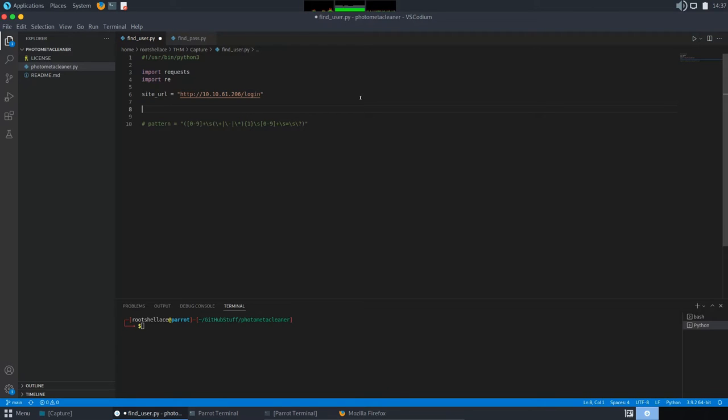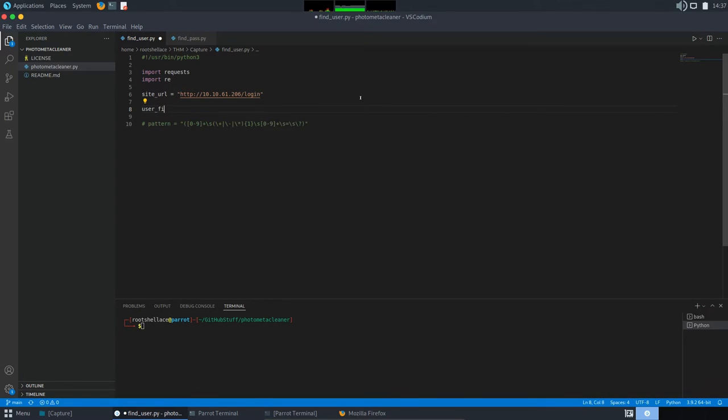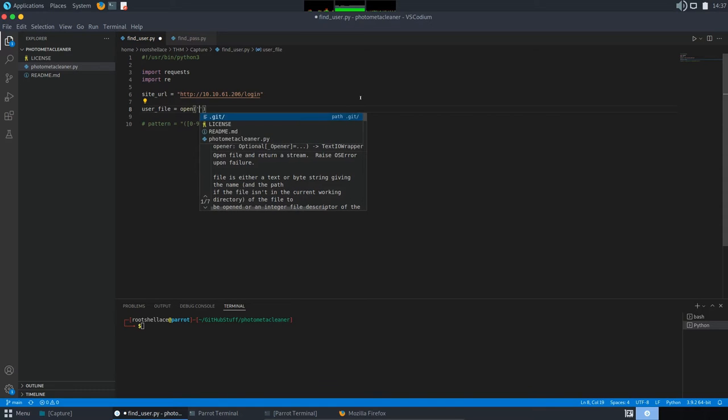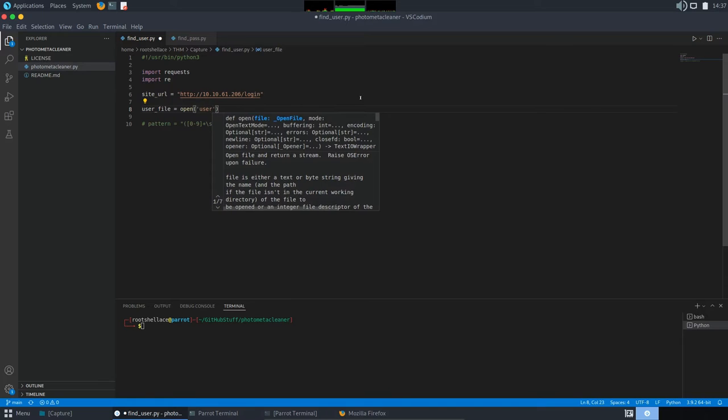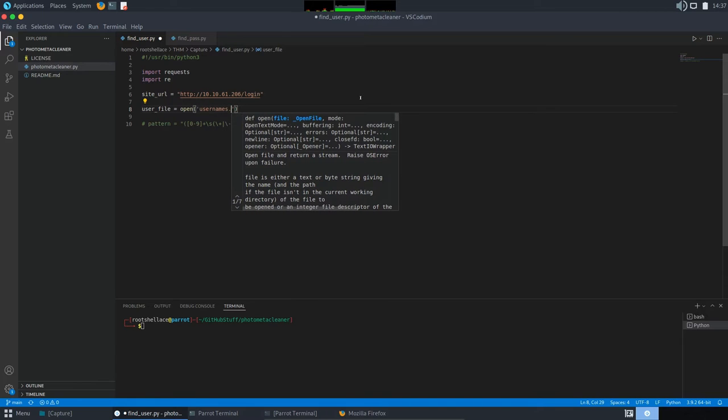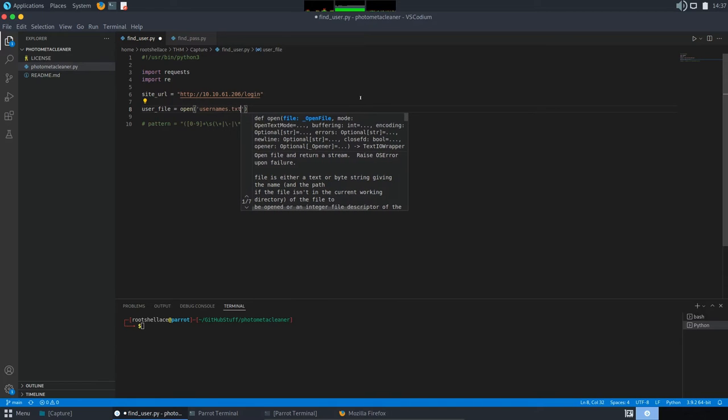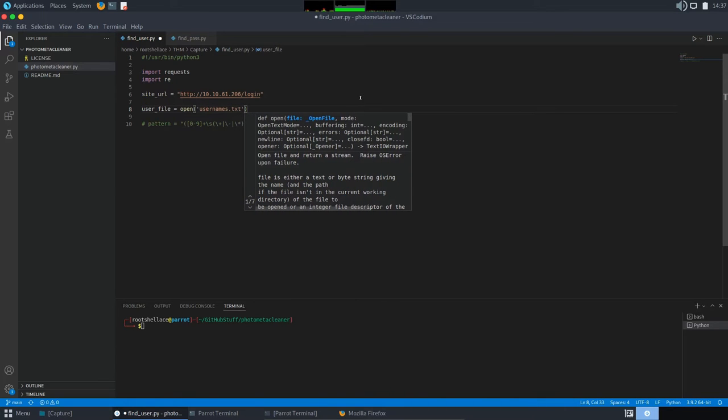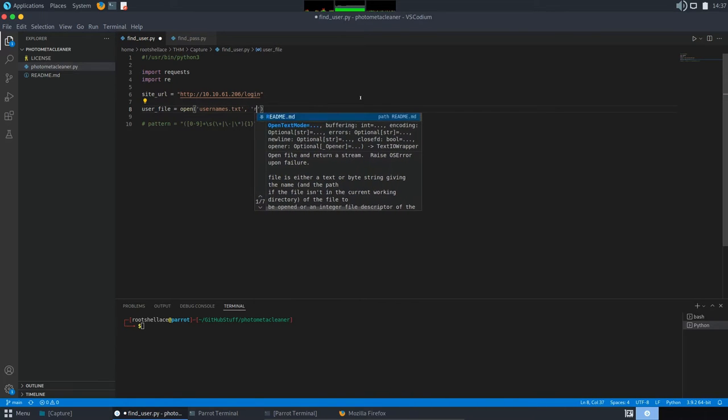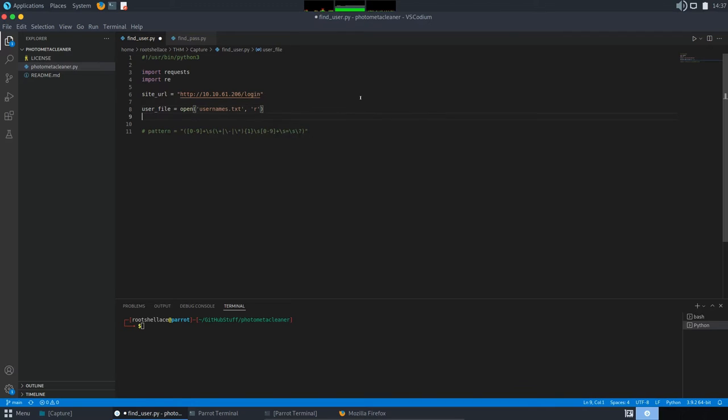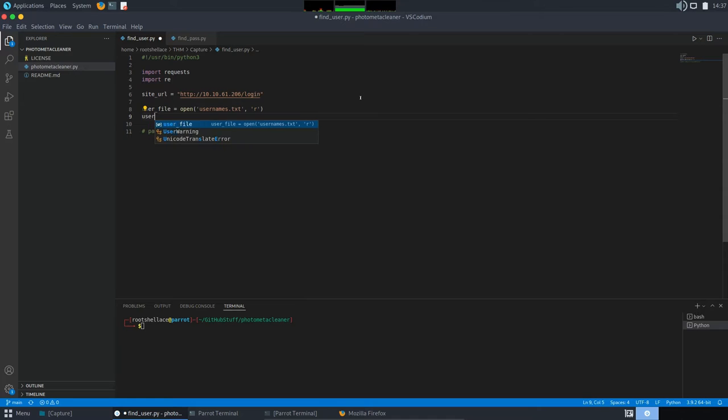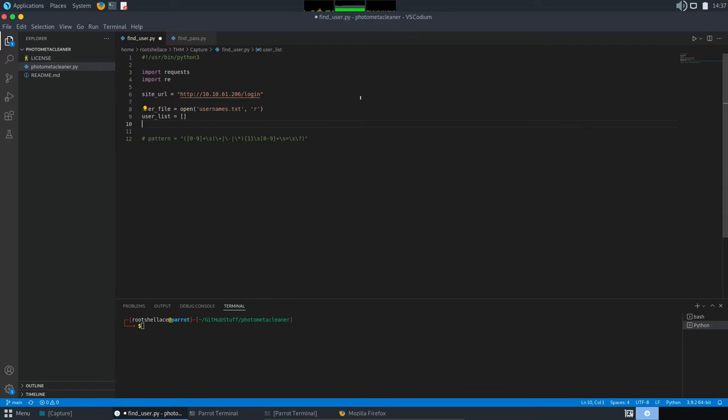Next, I will create the list of usernames based on the file we got from the challenge. So, first of all, let's open it. The file is called usernames.txt and we will use read mode. Next, we will create an empty list where we will store the users. So, user list empty list.